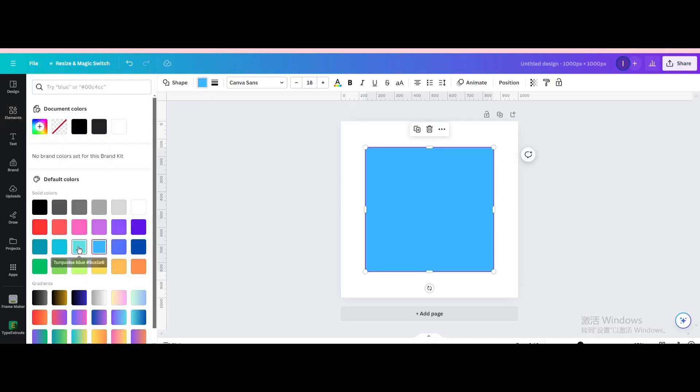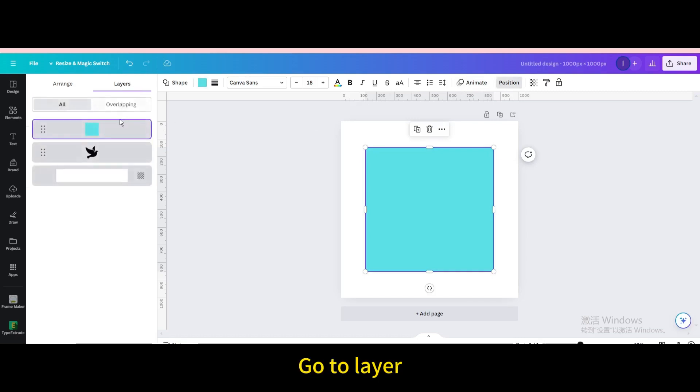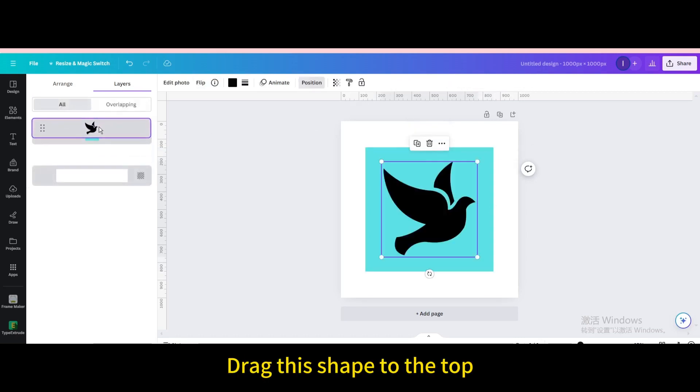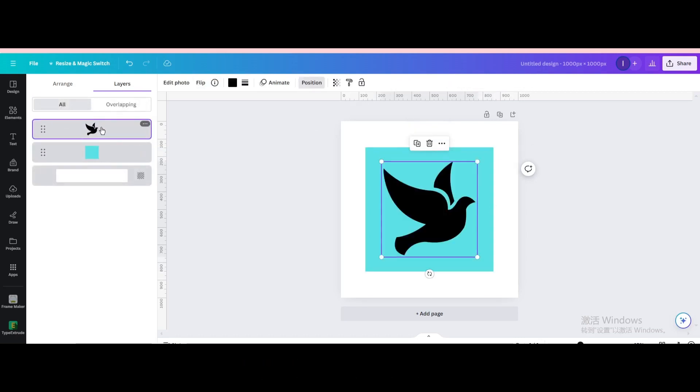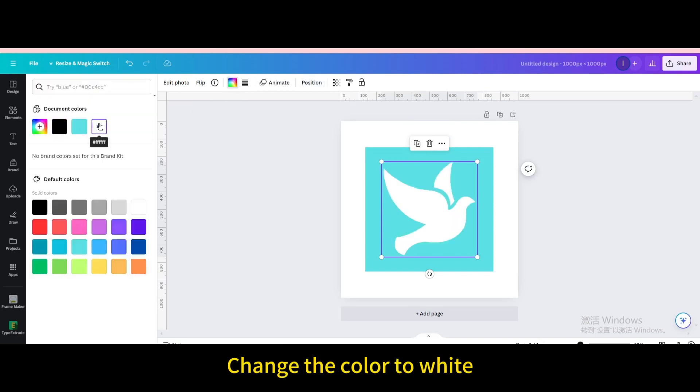Change the color. Go to position. Go to layer. Drag this shape to the top. Change the color to white.